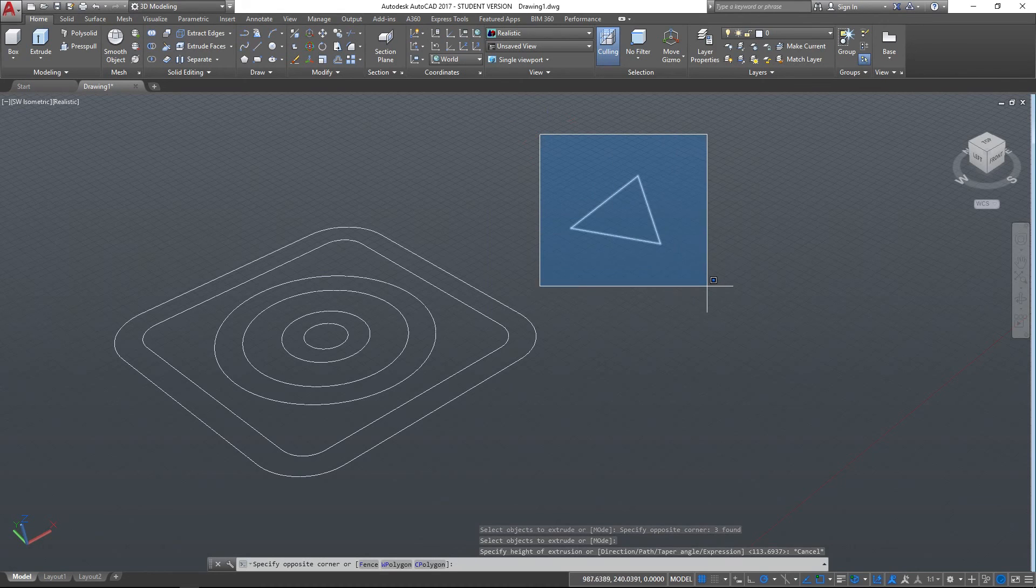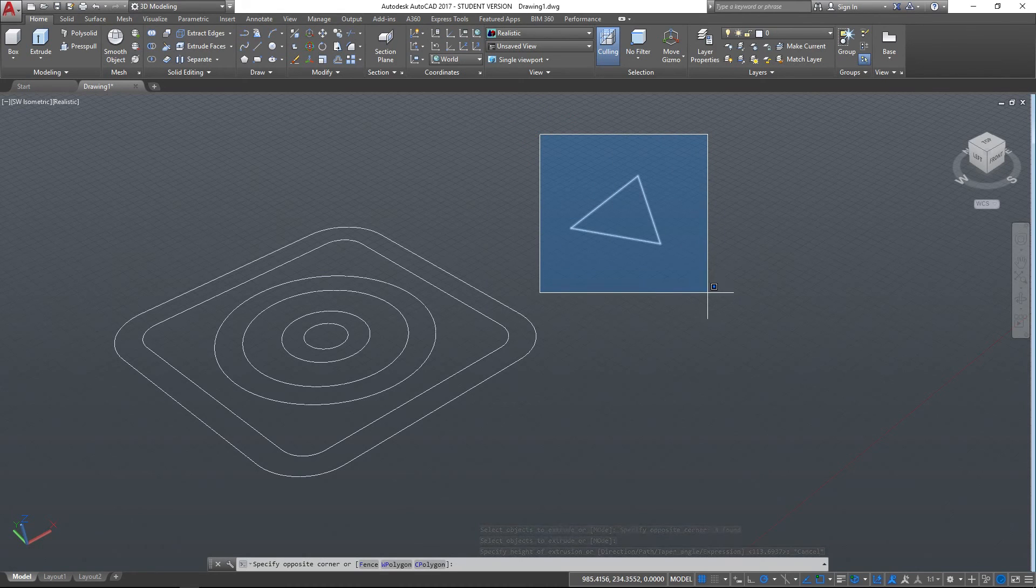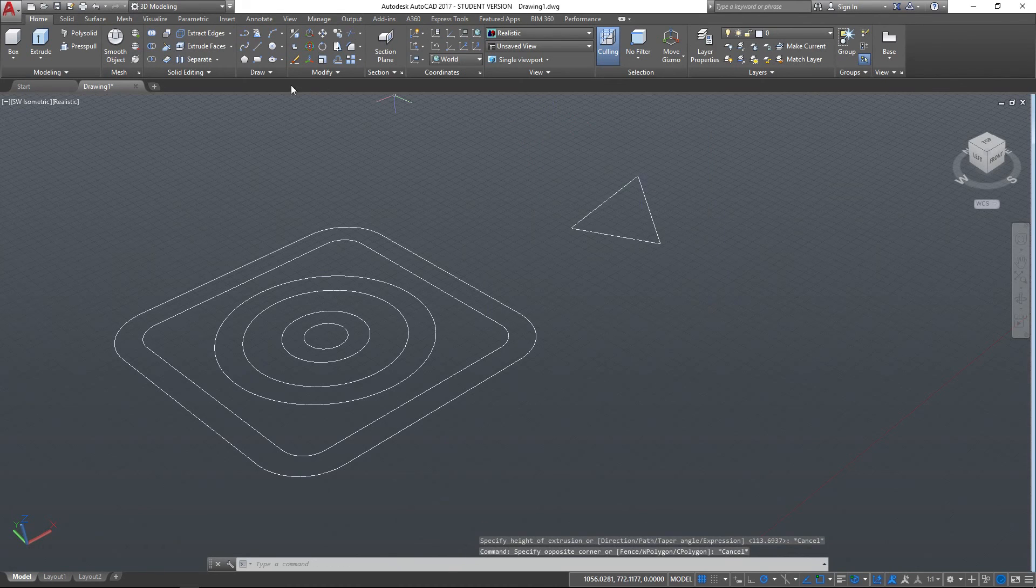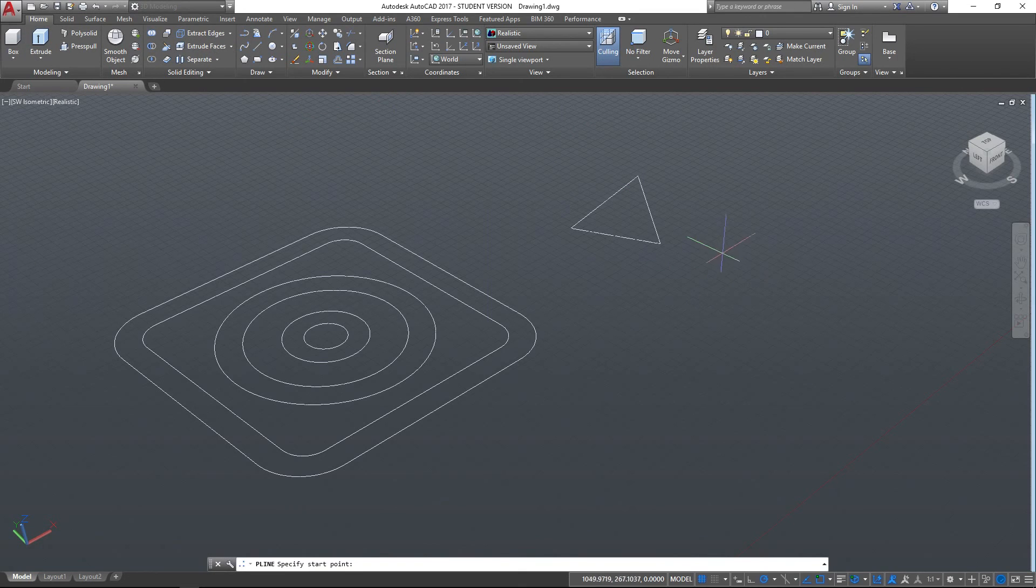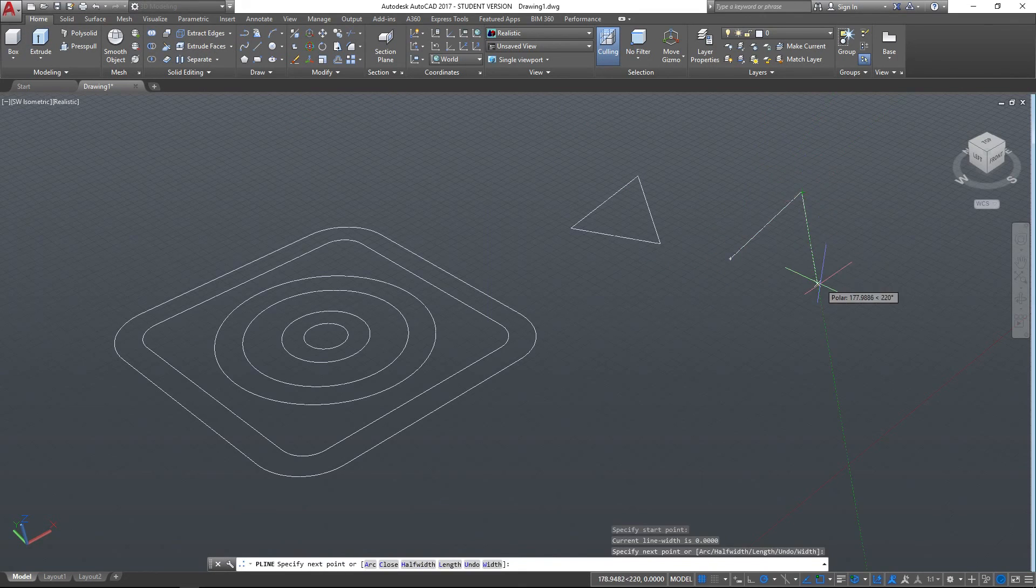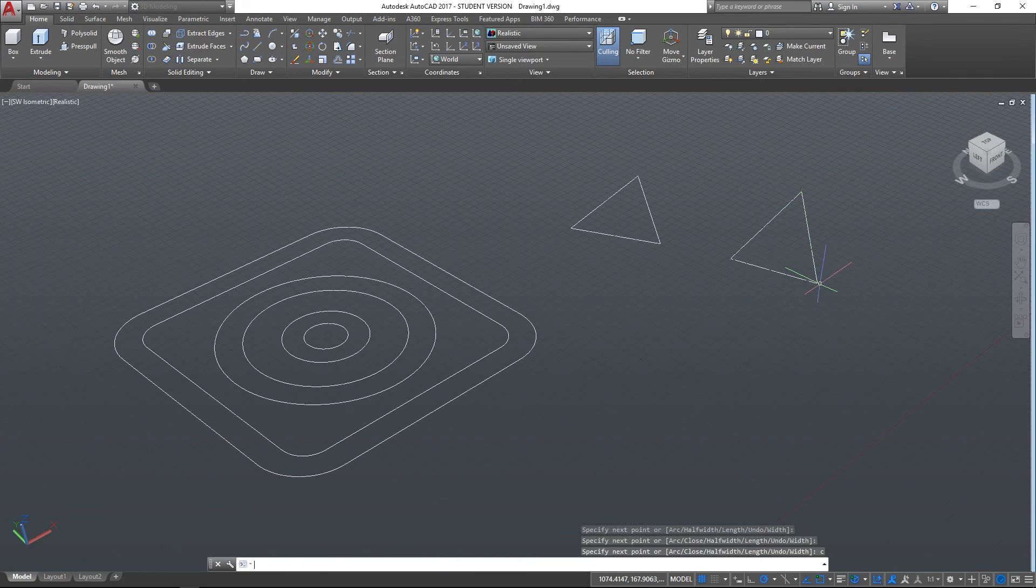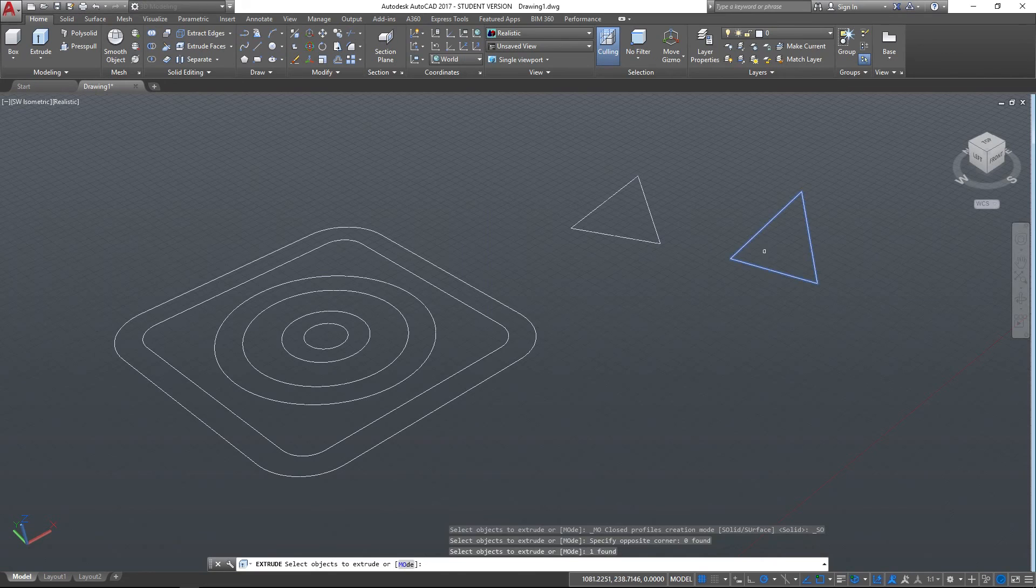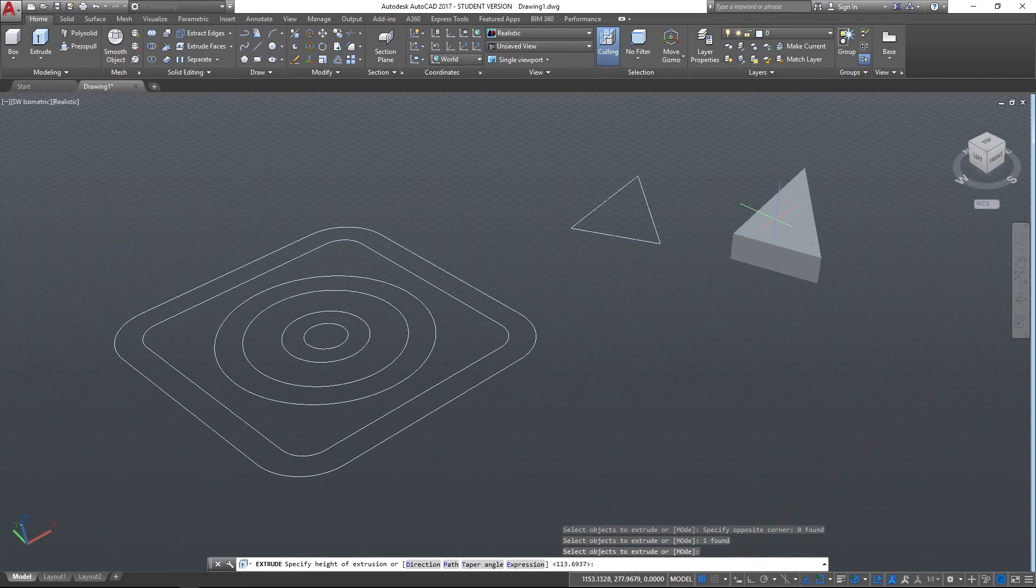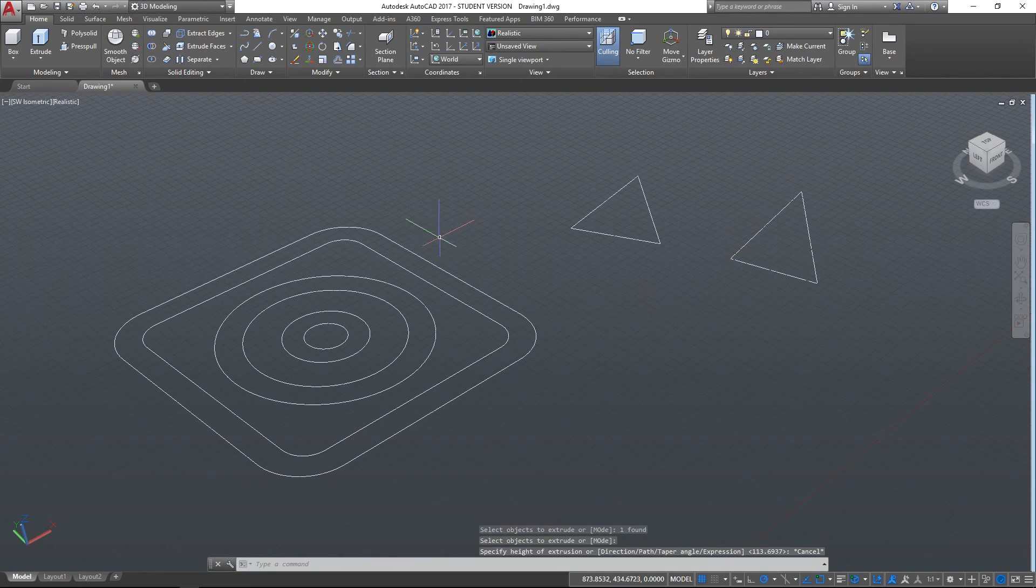Now obviously there's ways around that. We can do different things to this, but if we wanted to simply use the Extrude tool to create that shape, we'd need to use a polyline looking something like this, and then we could indeed extrude that object as a solid like that. So that's quite useful.